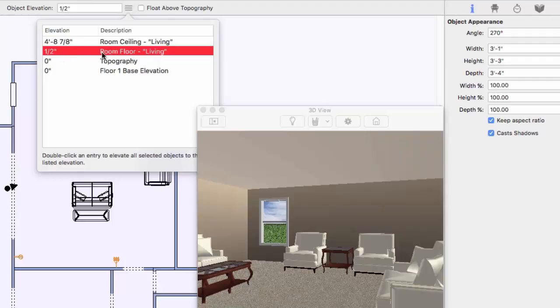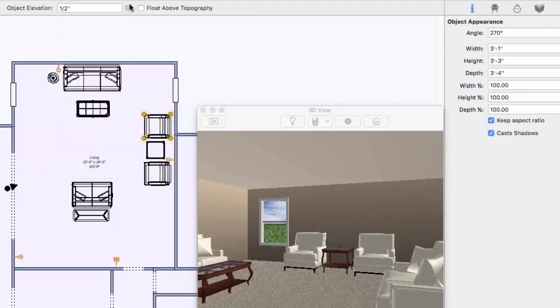This chair's elevation is half an inch, and you can see that this is the room floor elevation. So, the chair is on top of the floor.